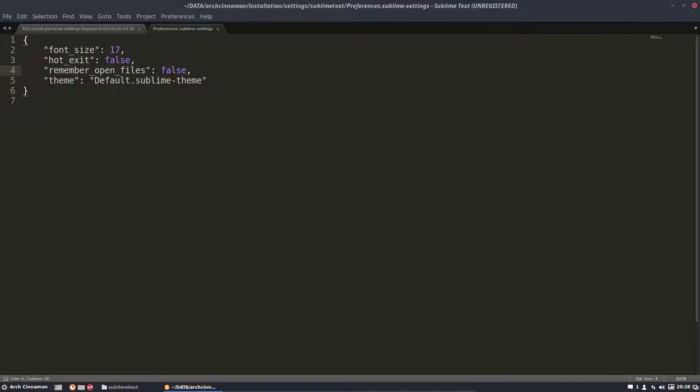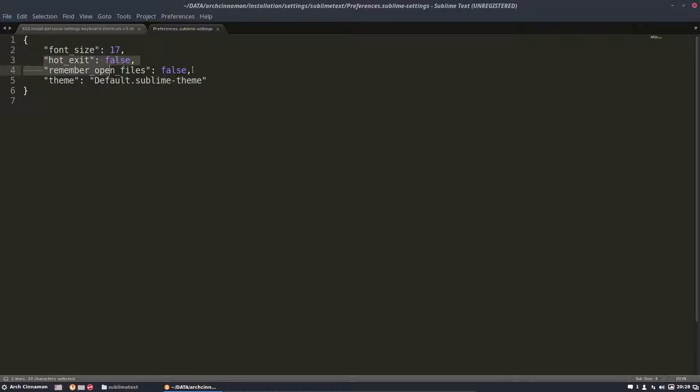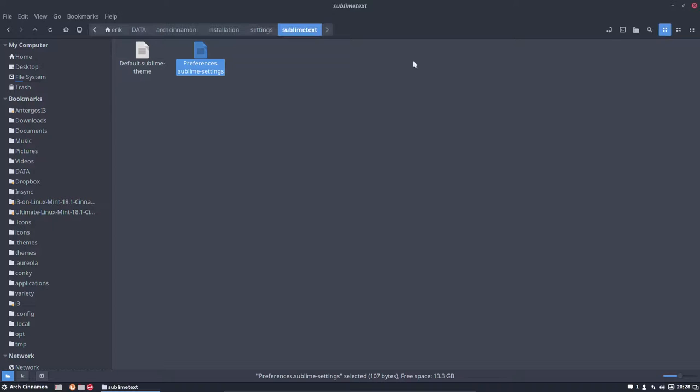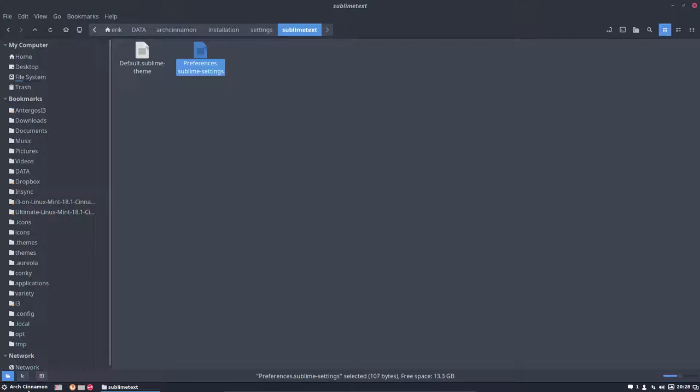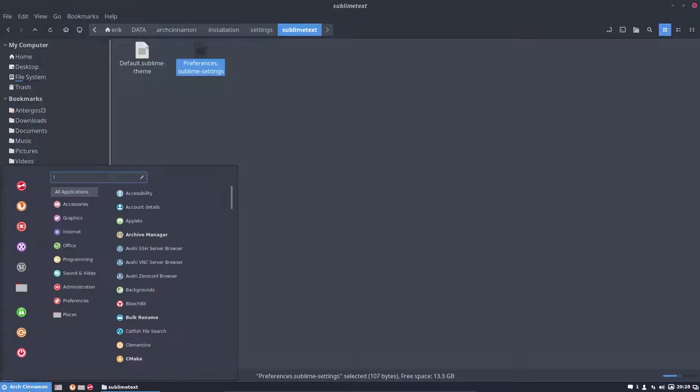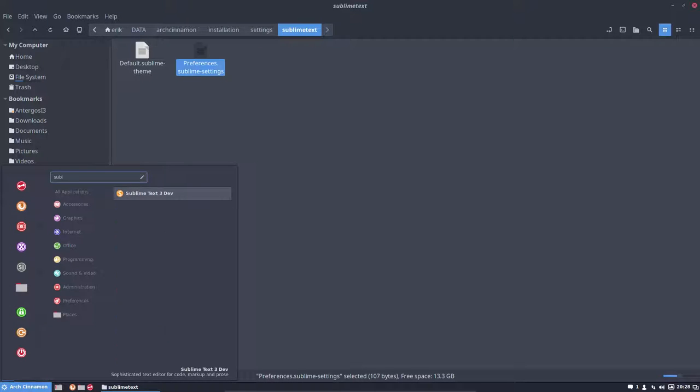I'm going to say remember_open_files: false and hot_exit: false. These two lines make sure that if you have two lines open and you close it again and you open Sublime Text, let's put Sublime Text in here.